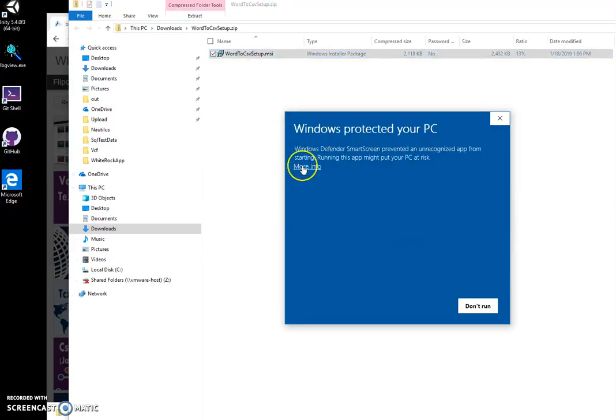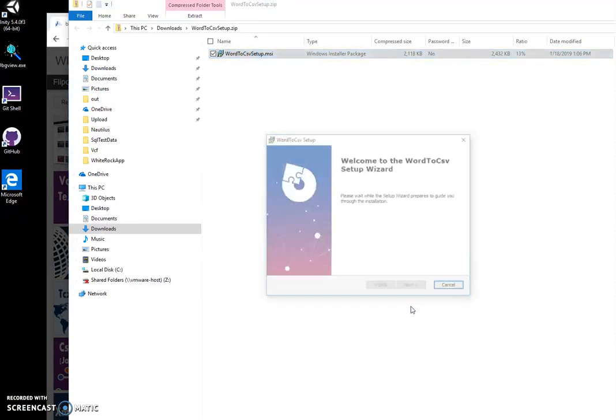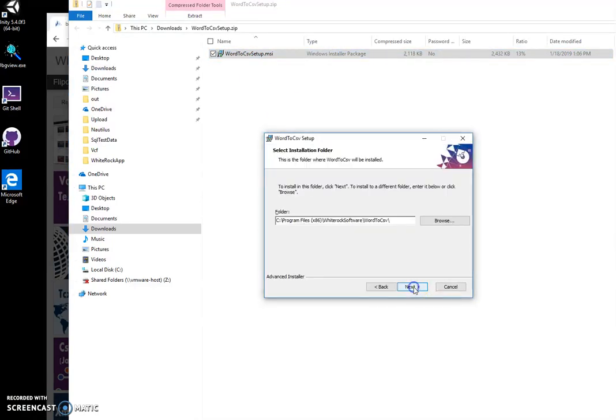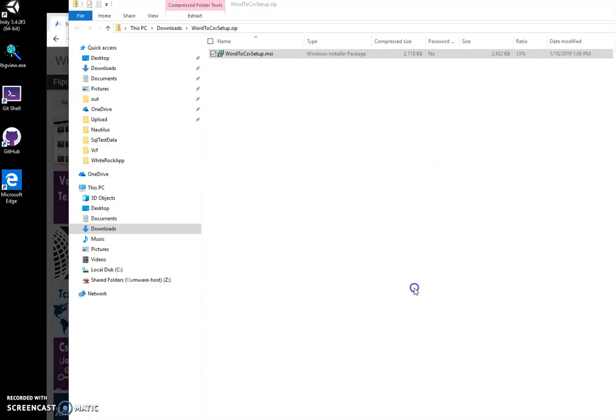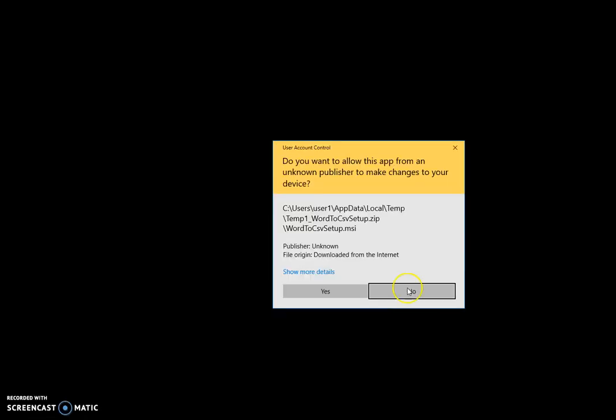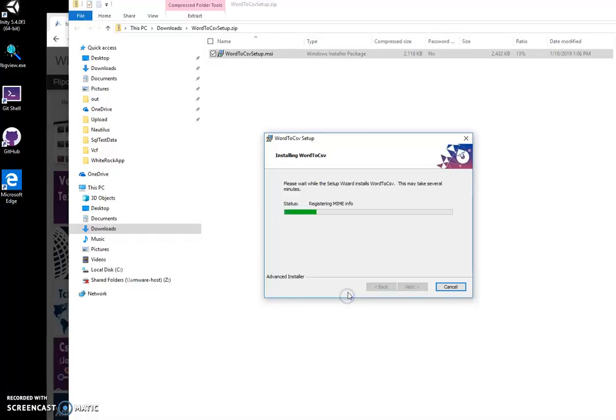Click on 'More info', 'Run anyway', click on 'Next', 'Next', 'Install', 'Yes'.